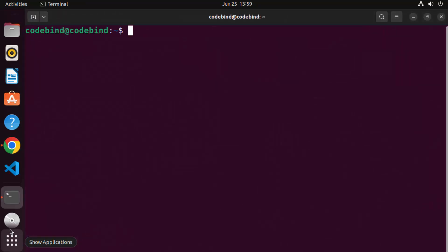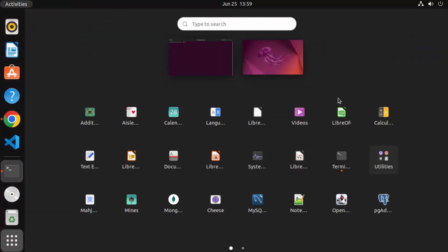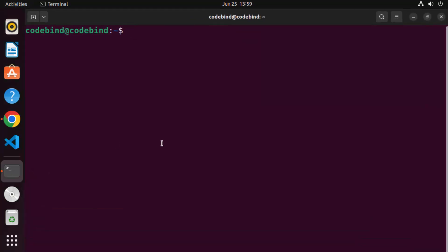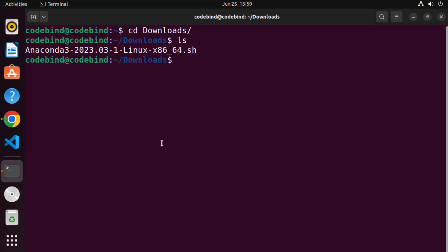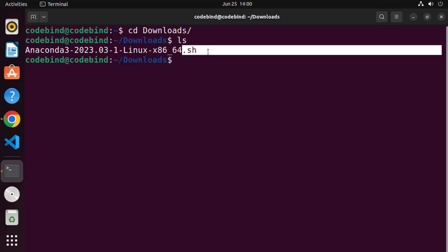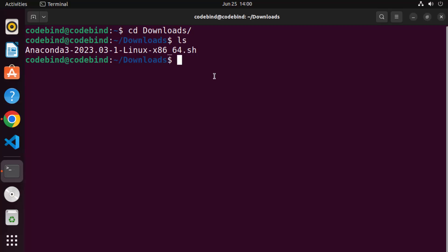Alternatively, you can search for 'terminal' in applications and open it. Once the terminal is open, navigate to the Downloads folder by typing 'cd downloads', then type 'ls' and you can see the Anaconda3 .sh file is available there.